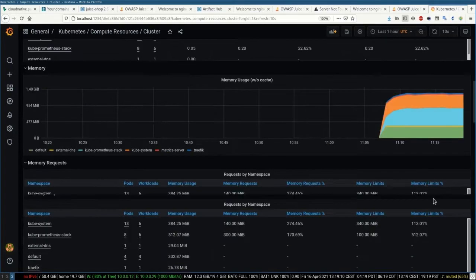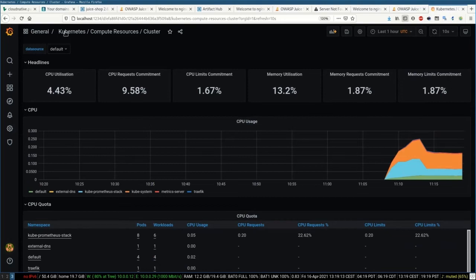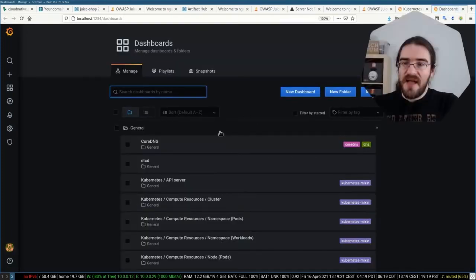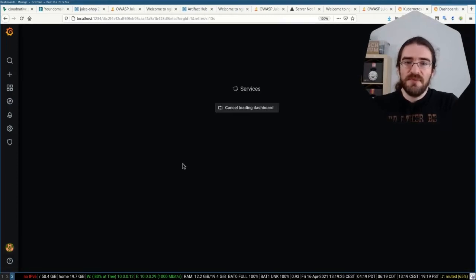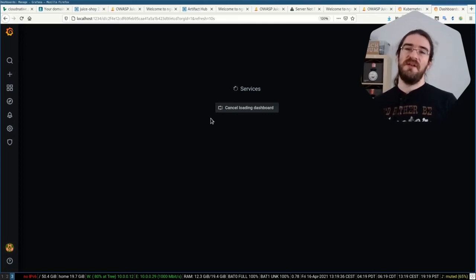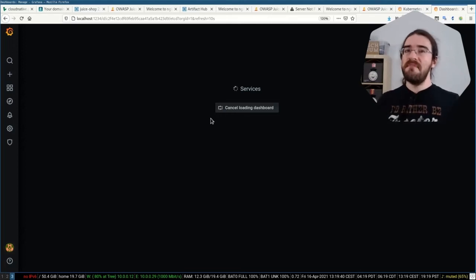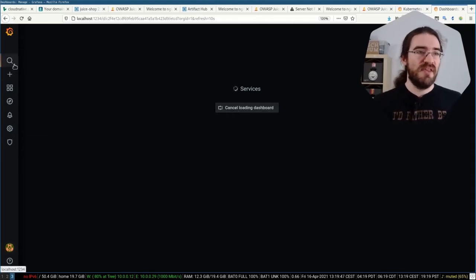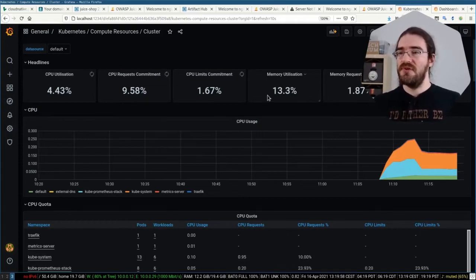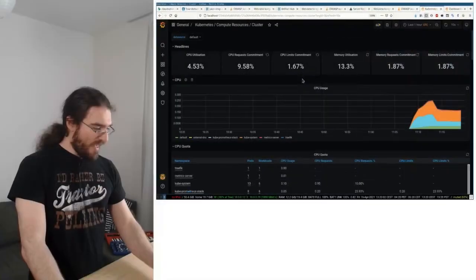We have many other dashboards available. Not all of them make sense — for instance, the etcd dashboard won't show anything because on a managed cluster like Linode Kubernetes Engine, etcd is entirely managed by Linode and we don't have access to it. The idea is to give us a large collection of dashboards and then pick the most useful ones.